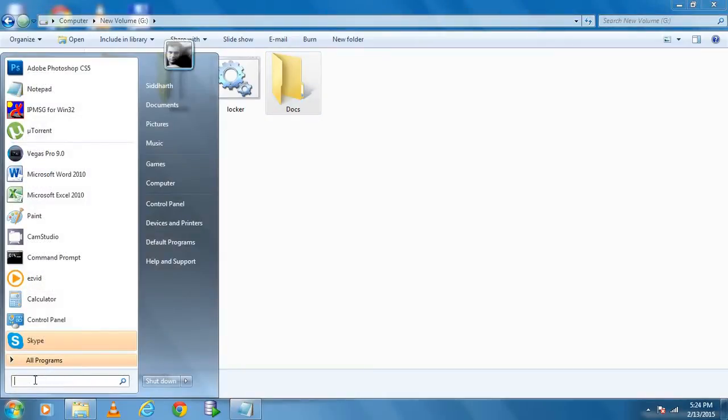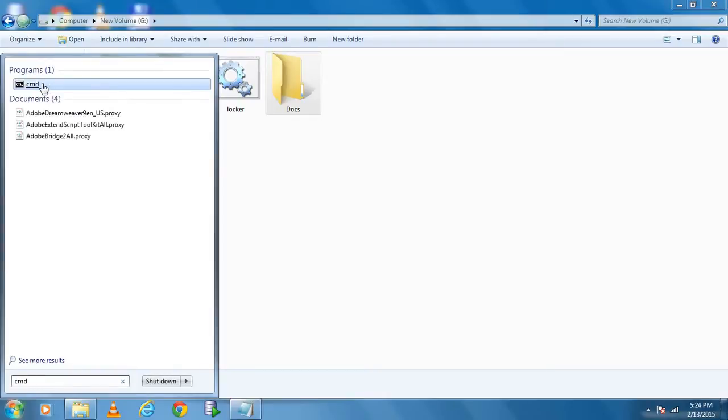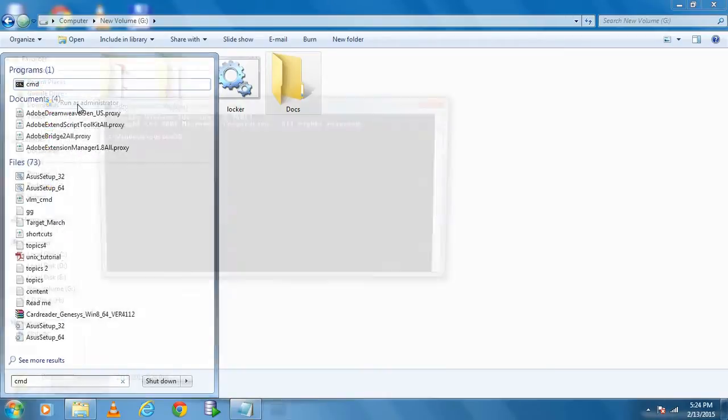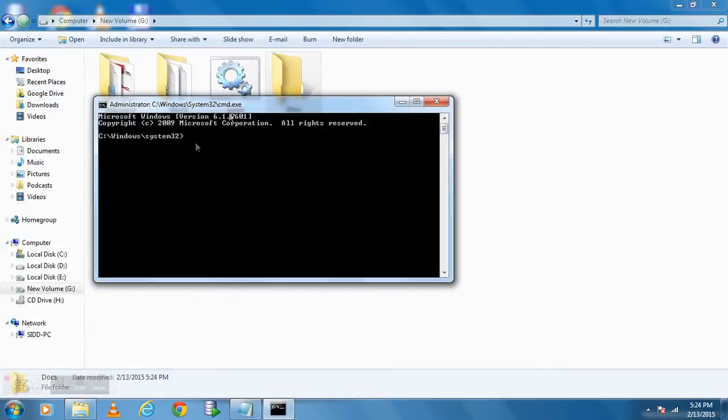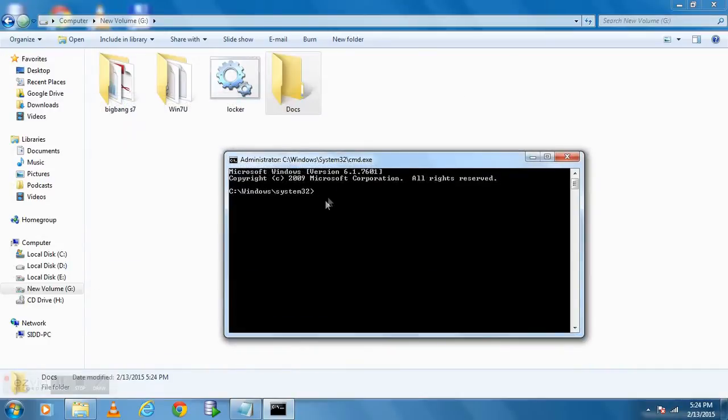Now type CMD in search box. Right click on command prompt icon and run it as administrator. As our folder is in G drive, so first go to G drive by typing G and colon.